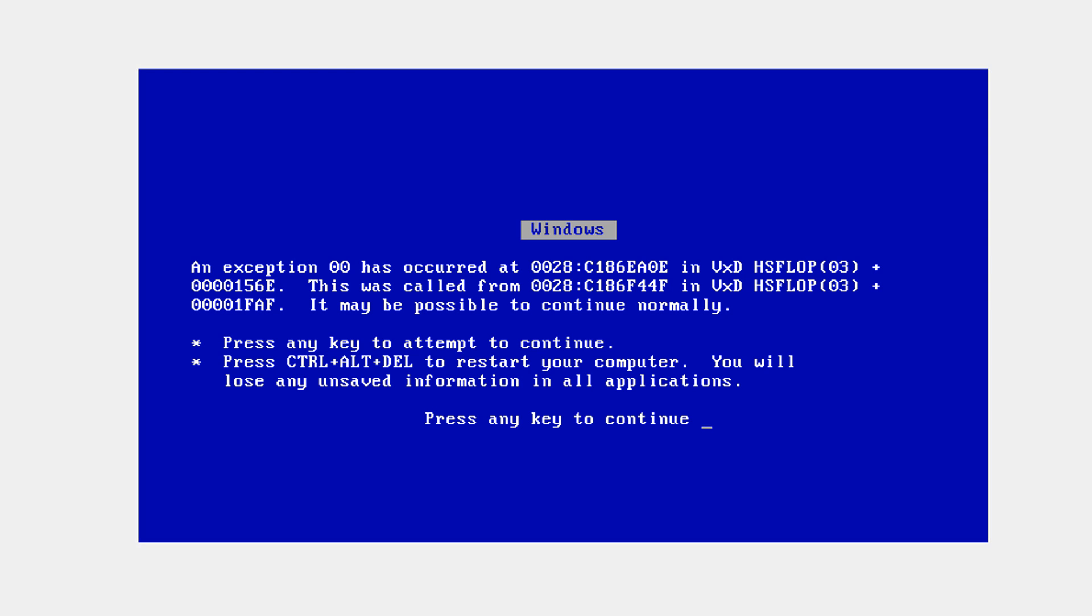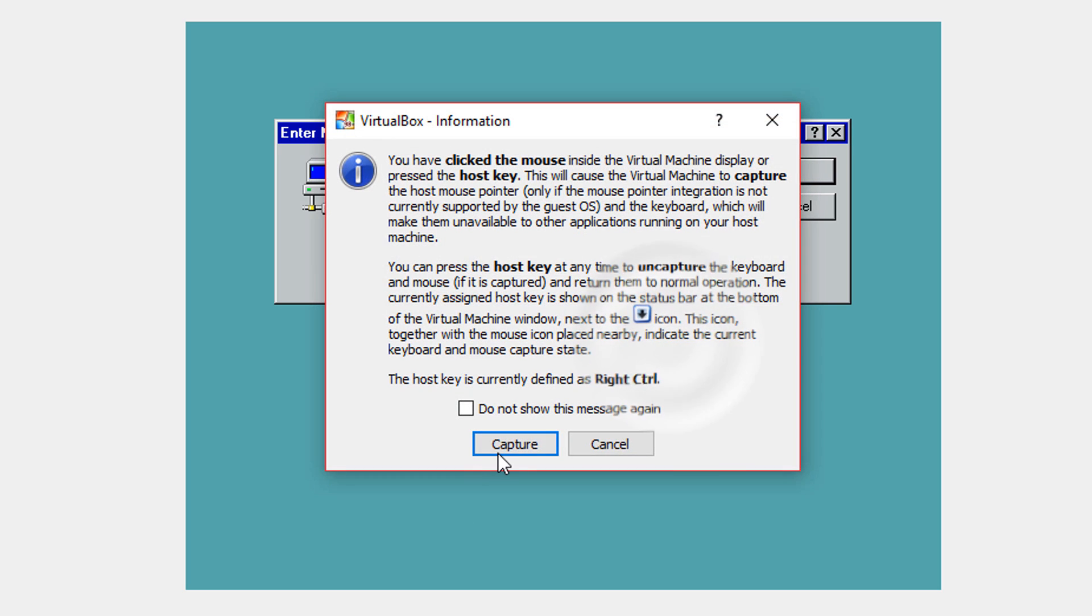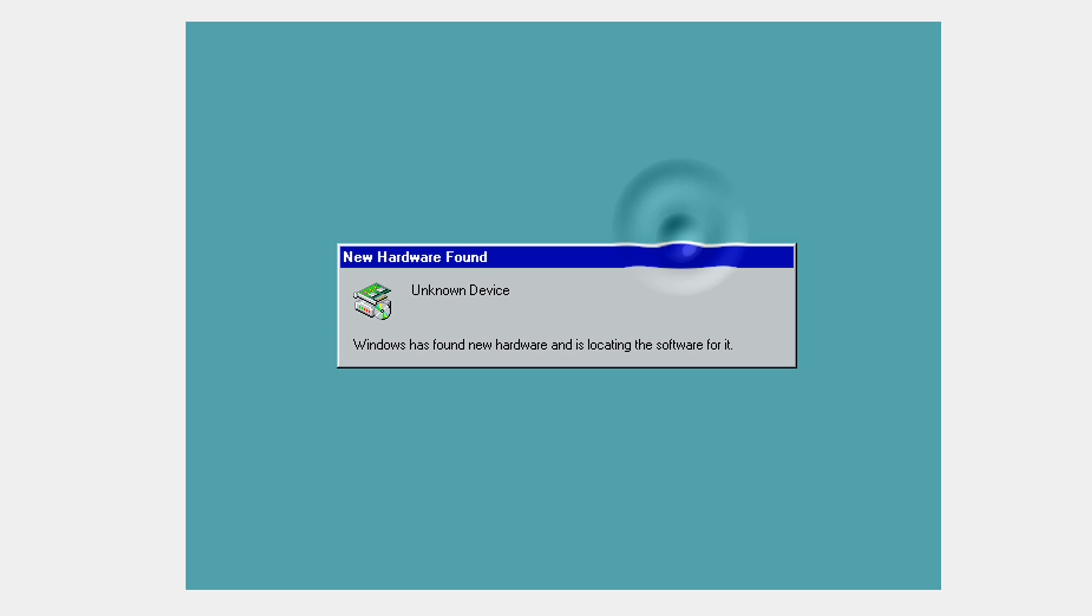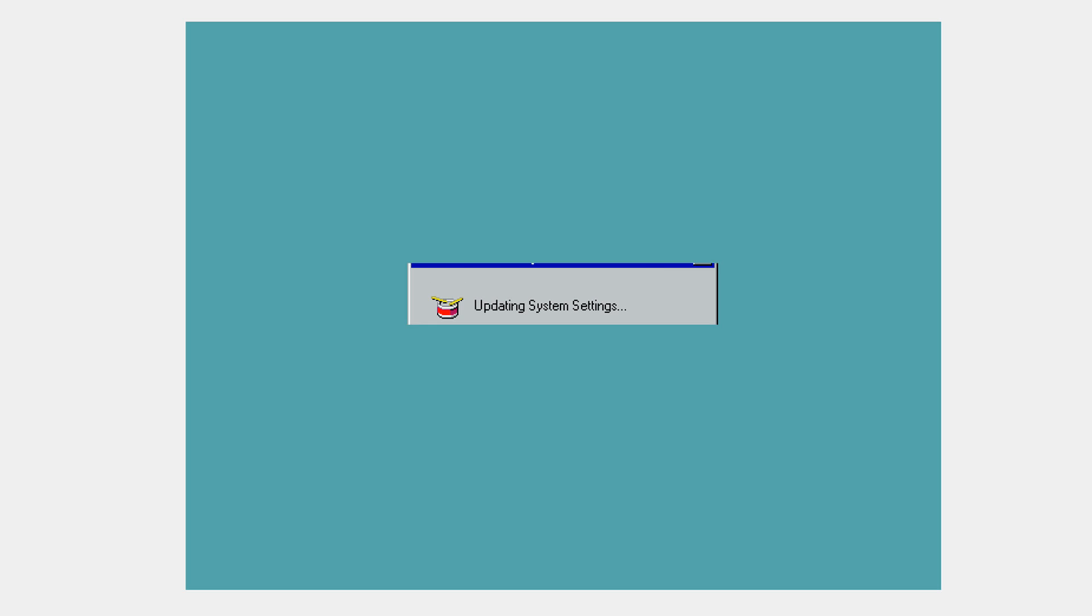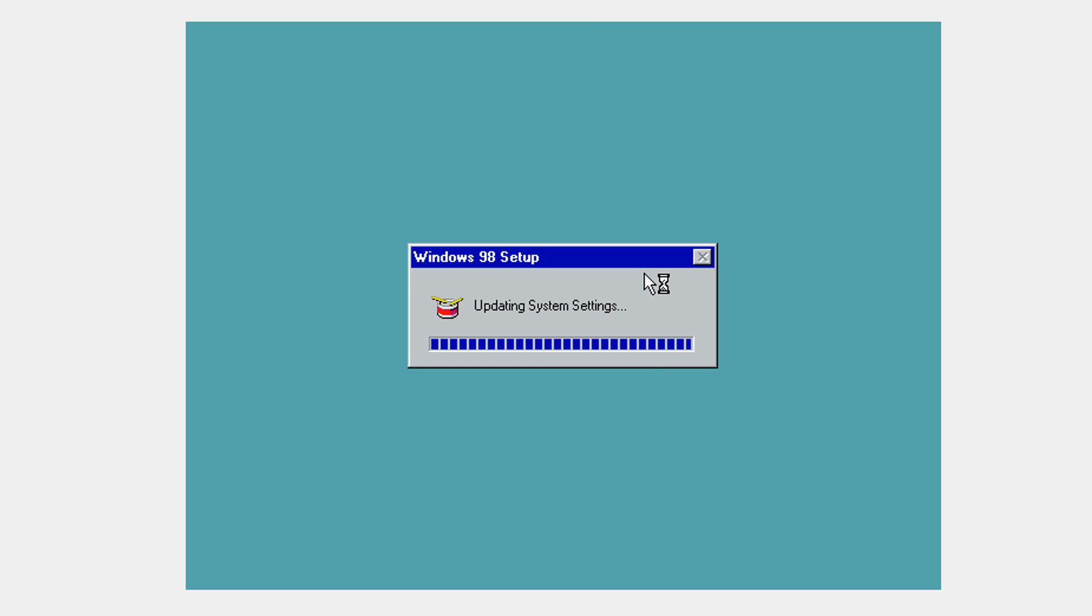On this blue screen, you're going to press any key to continue just to ignore that error. Now you're going to put a name and password if you want to. Now we are into Windows.